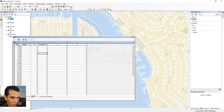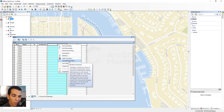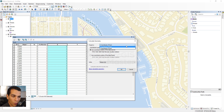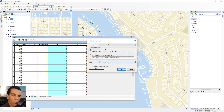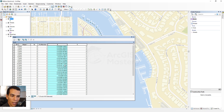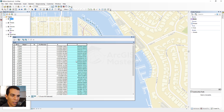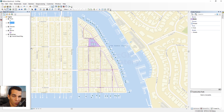When you move your mouse over a point, the X and Y coordinates are shown on the right side. To populate all points at once, right-click the X field and choose Calculate Geometry. Set the property to X Coordinate of Point, use the same spatial reference, and set units to meters. Do the same for Y — right-click, Calculate Geometry, Y Coordinate, and click OK.